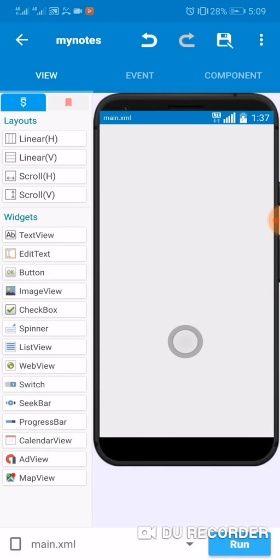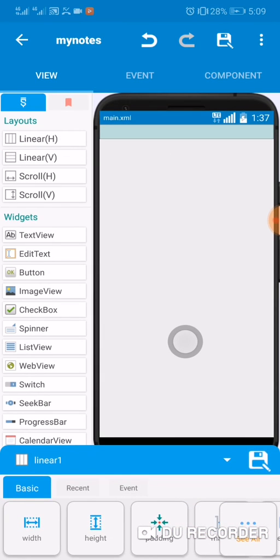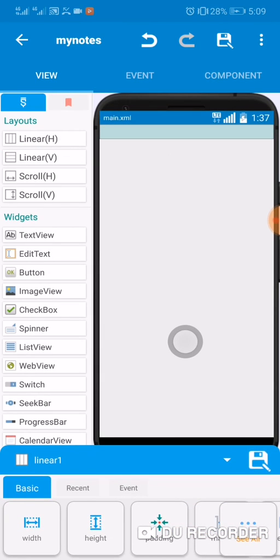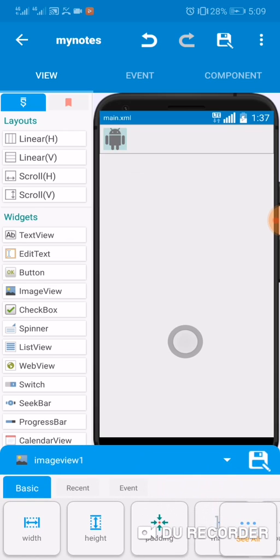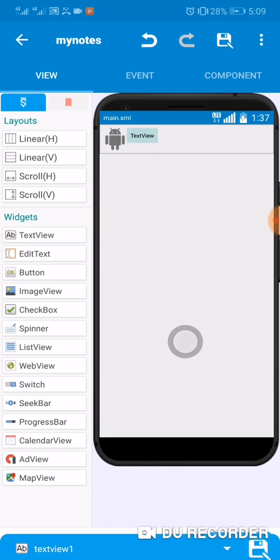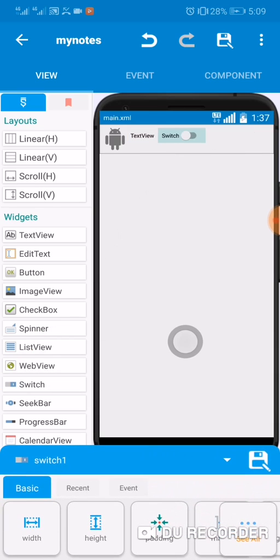And then we're gonna add a linear edge and then I'm gonna add widgets. So here I'm gonna add an image, text, switch, button.